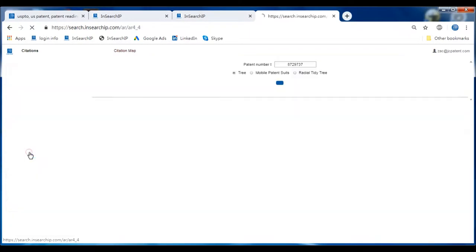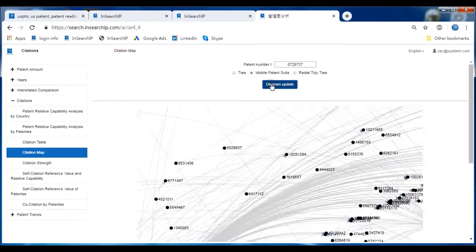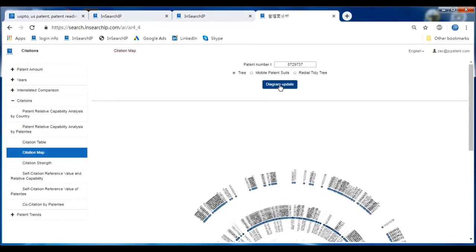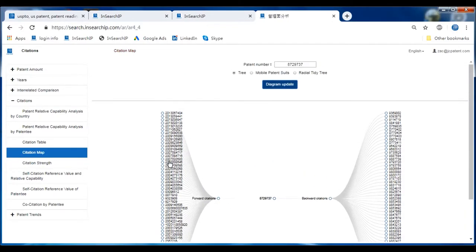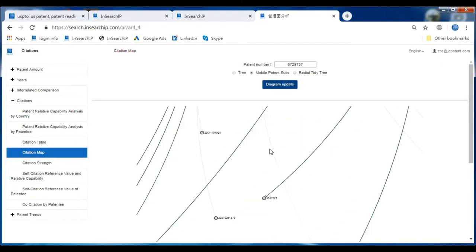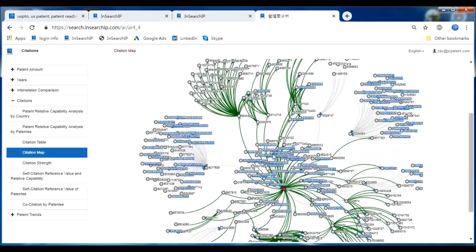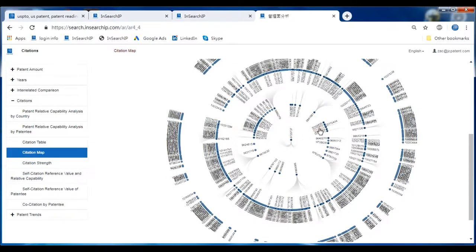The next one is the Citation Map. There are three forms of citation map: the first is a Tree Diagram, the second is Mobile Patent Suits, and the third is Radial Tidy Tree. The tree diagram shows forward and backward citations very clearly, illustrating how strong and how many patents can affect and be cited. In the different view, we can see the importance and strength of patent citations by core patents. In the Radial Tidy Tree, the original cited patent is at the center and backward cited patents go outward in circles, showing citation relationships.